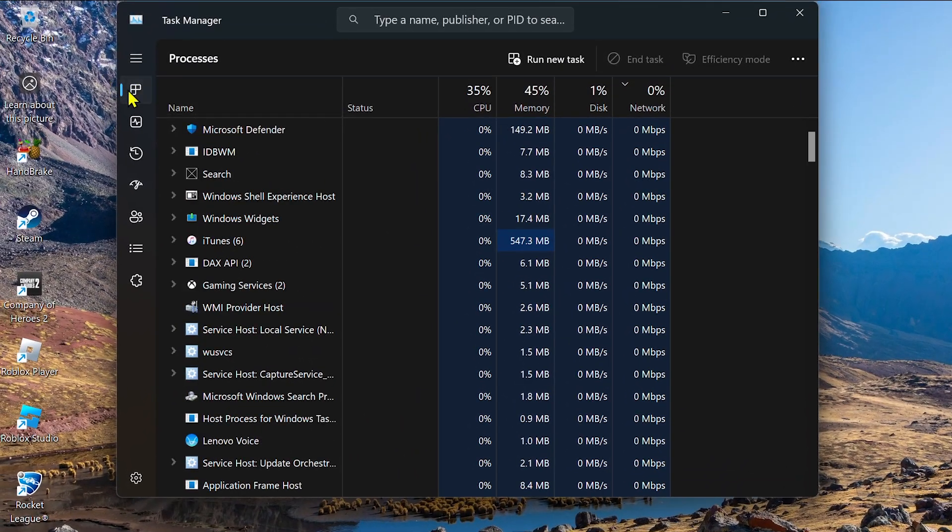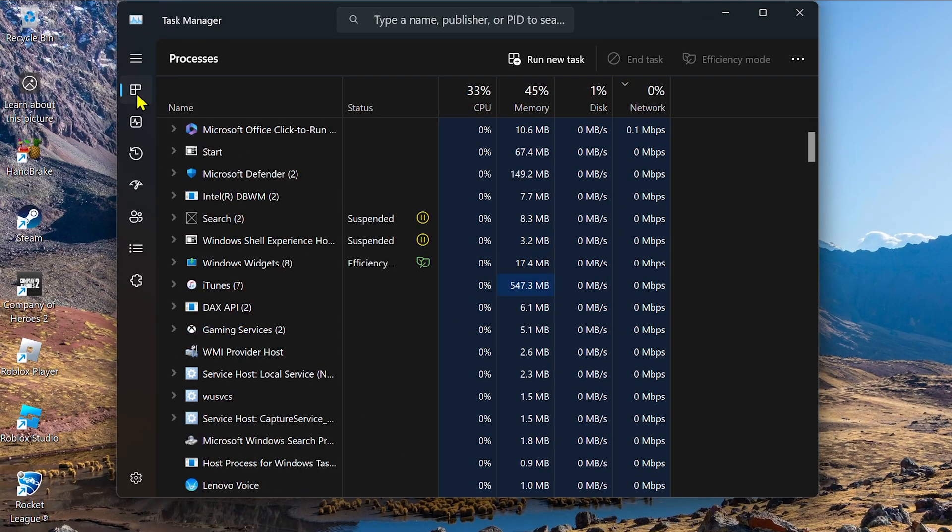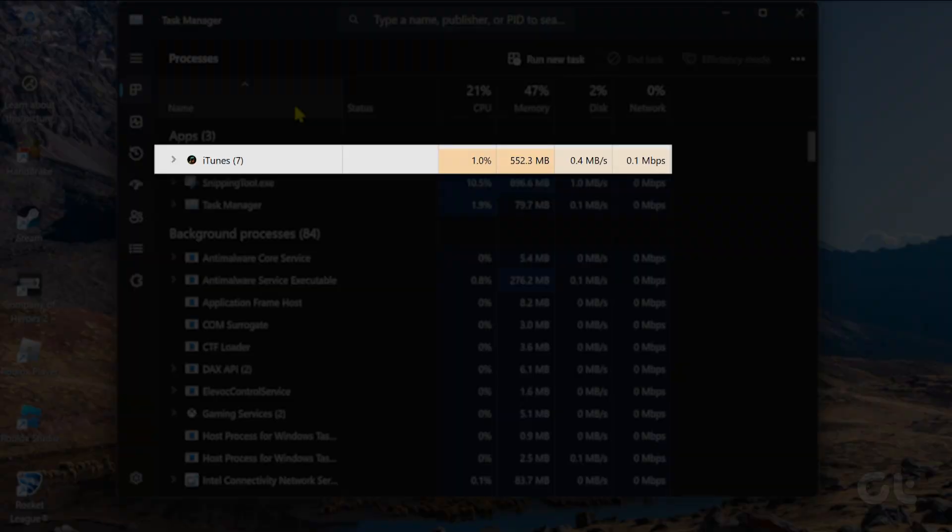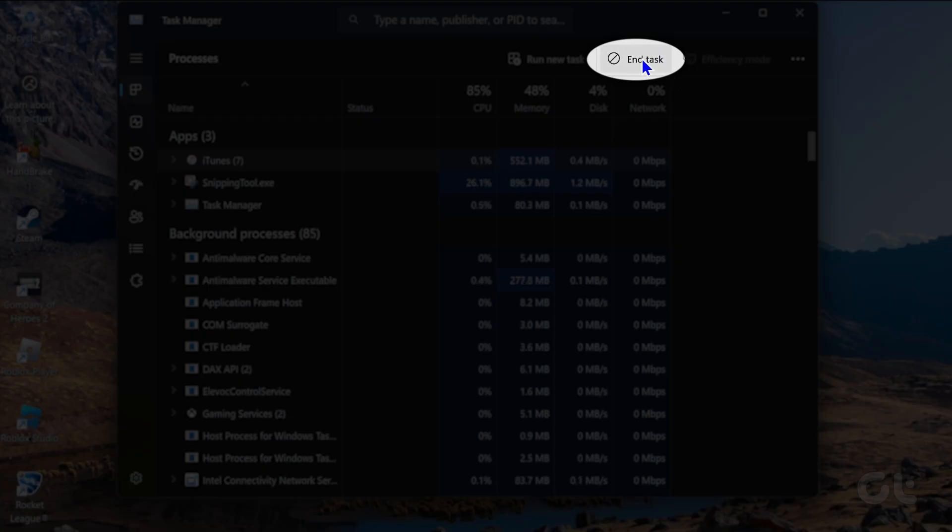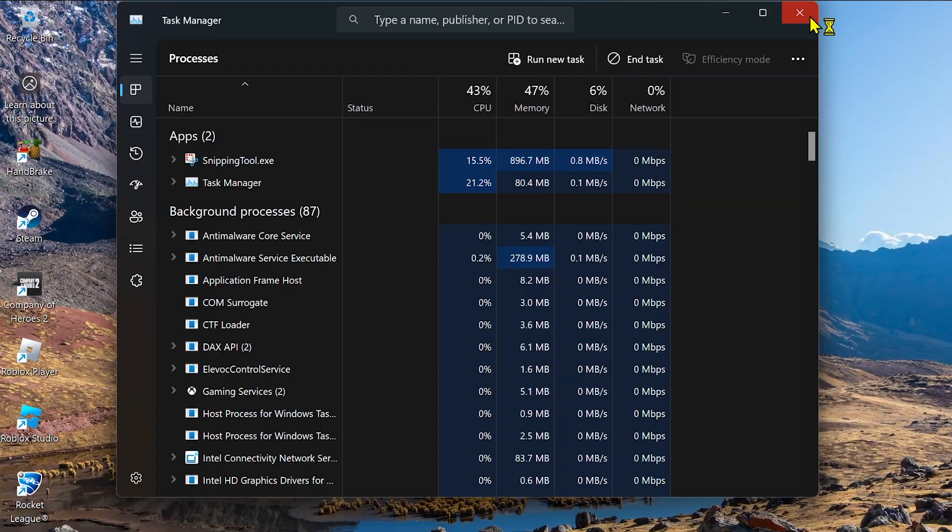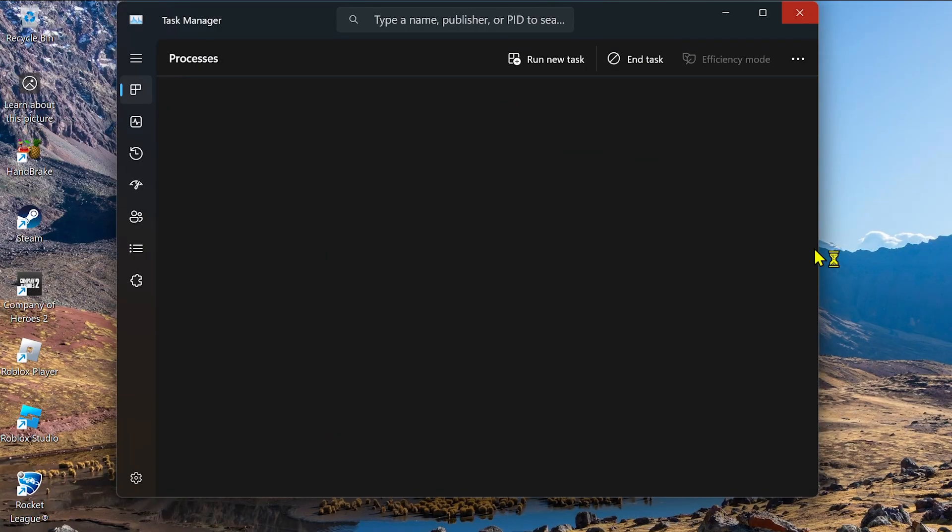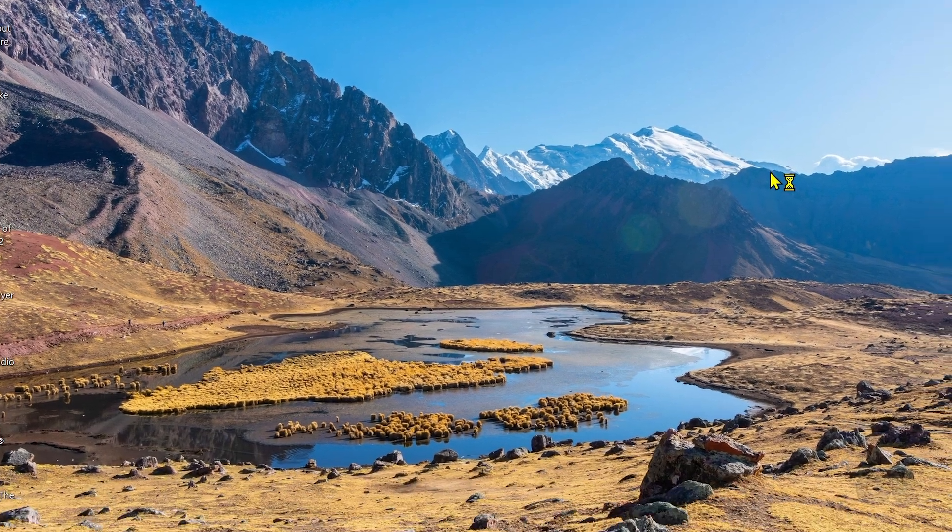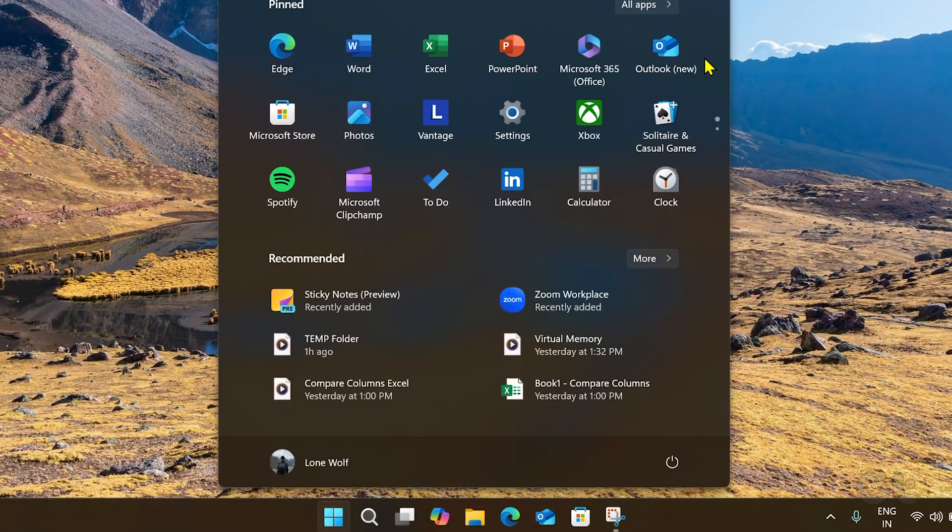On the Processes tab, select iTunes from the list, and click the End Task option at the top. Now open iTunes again to see if it opens all right.